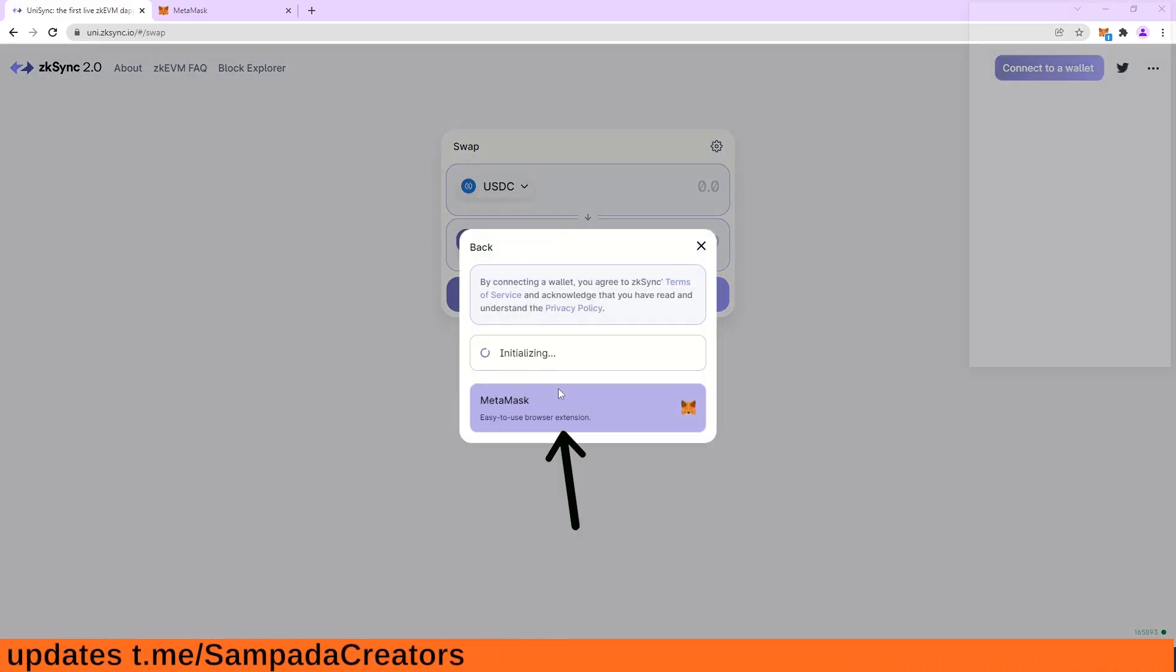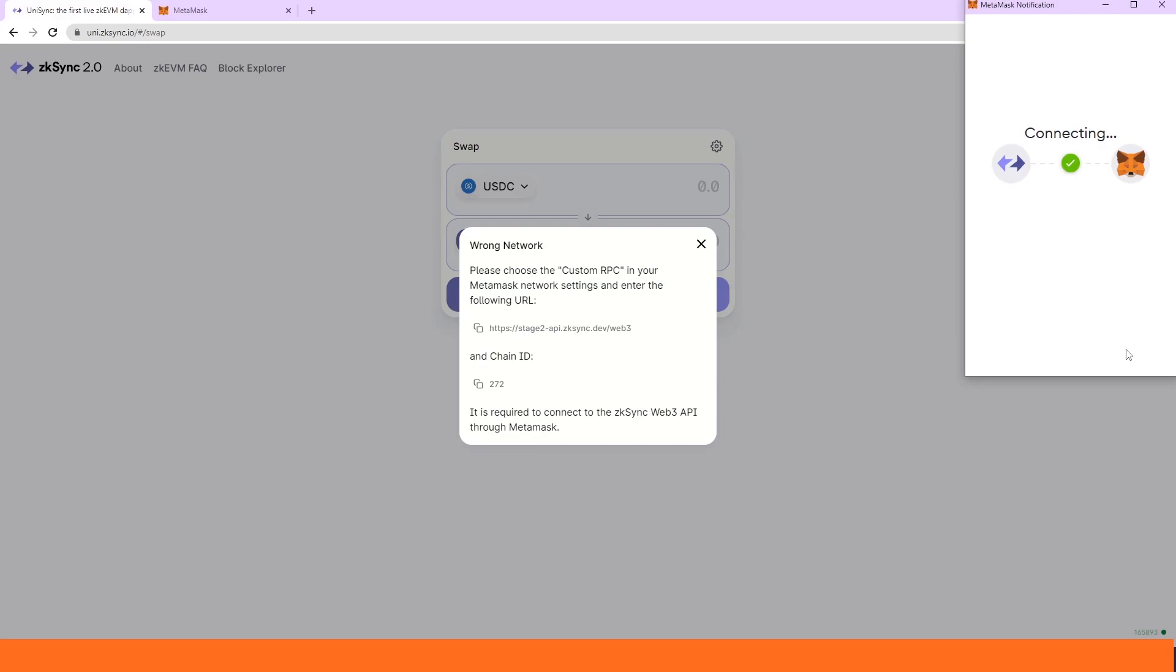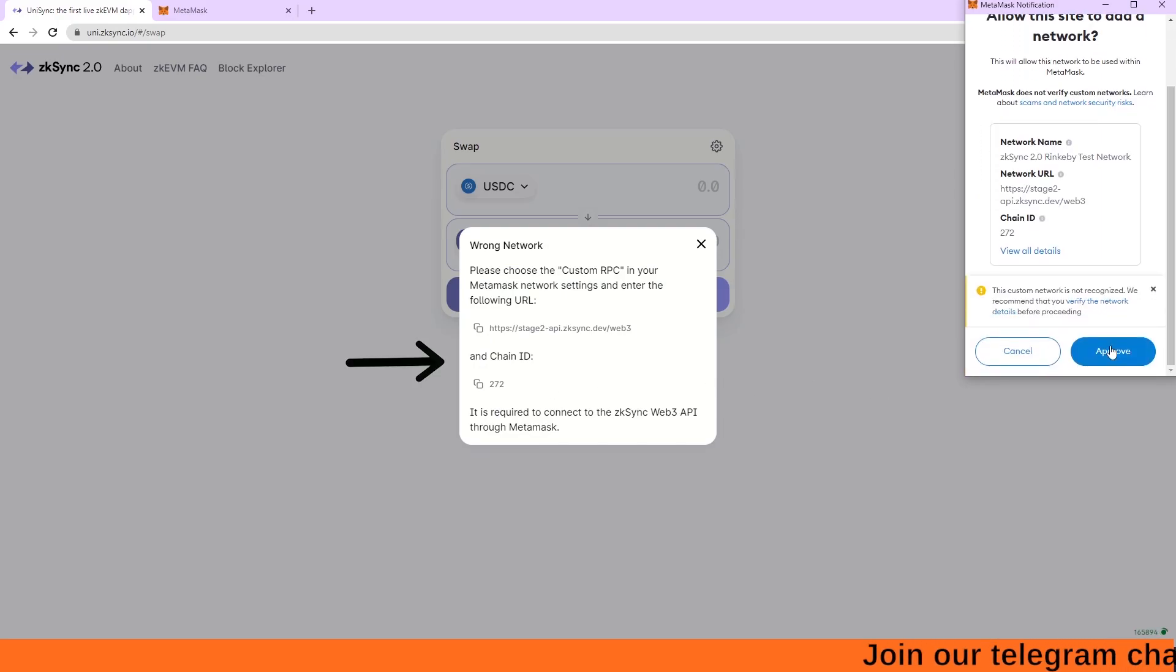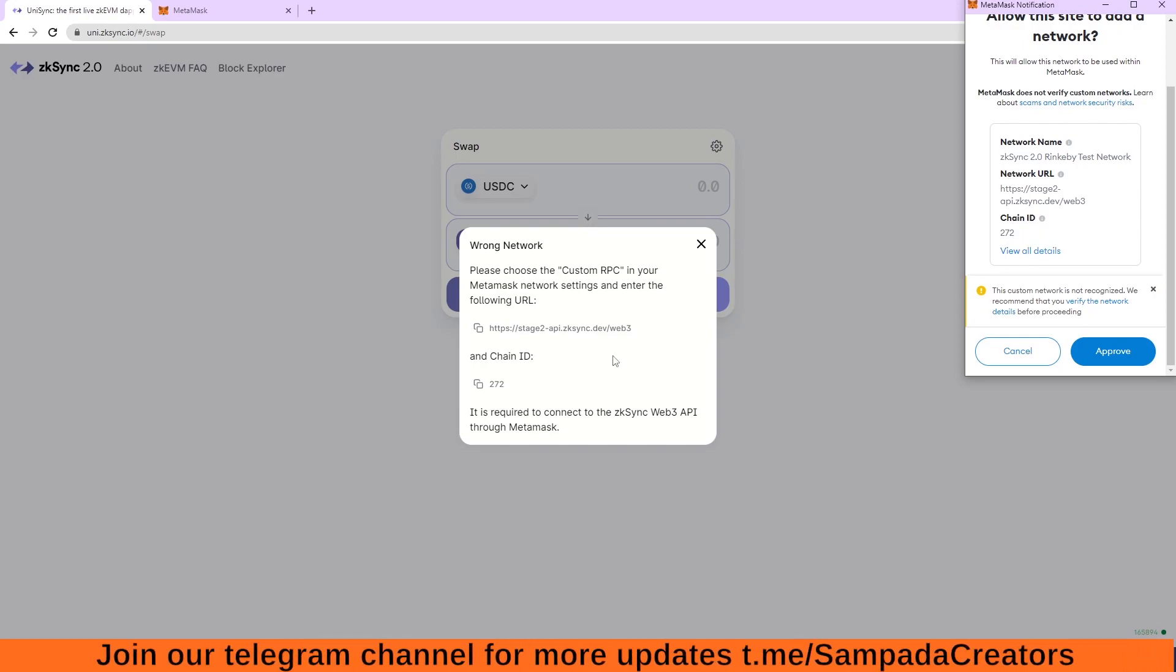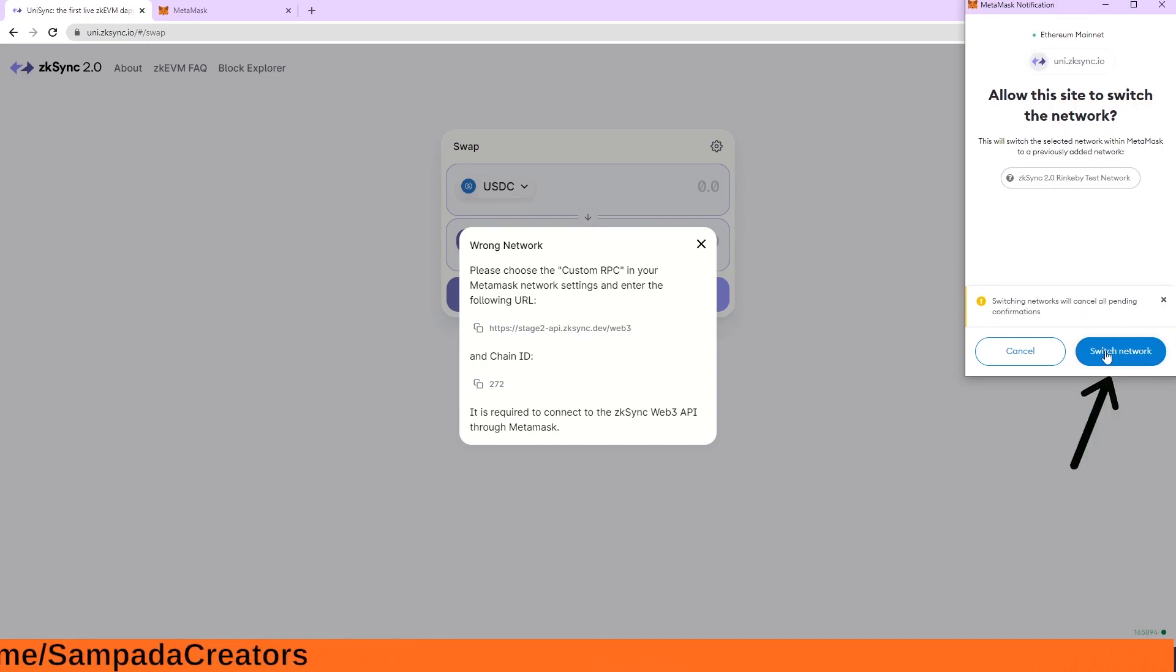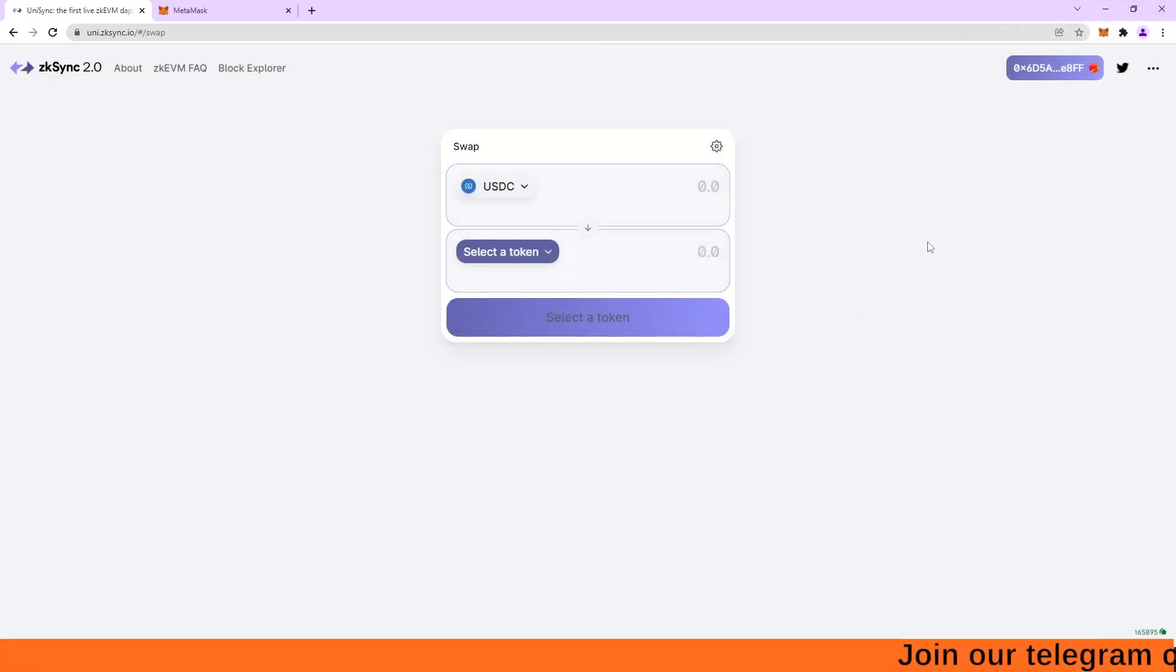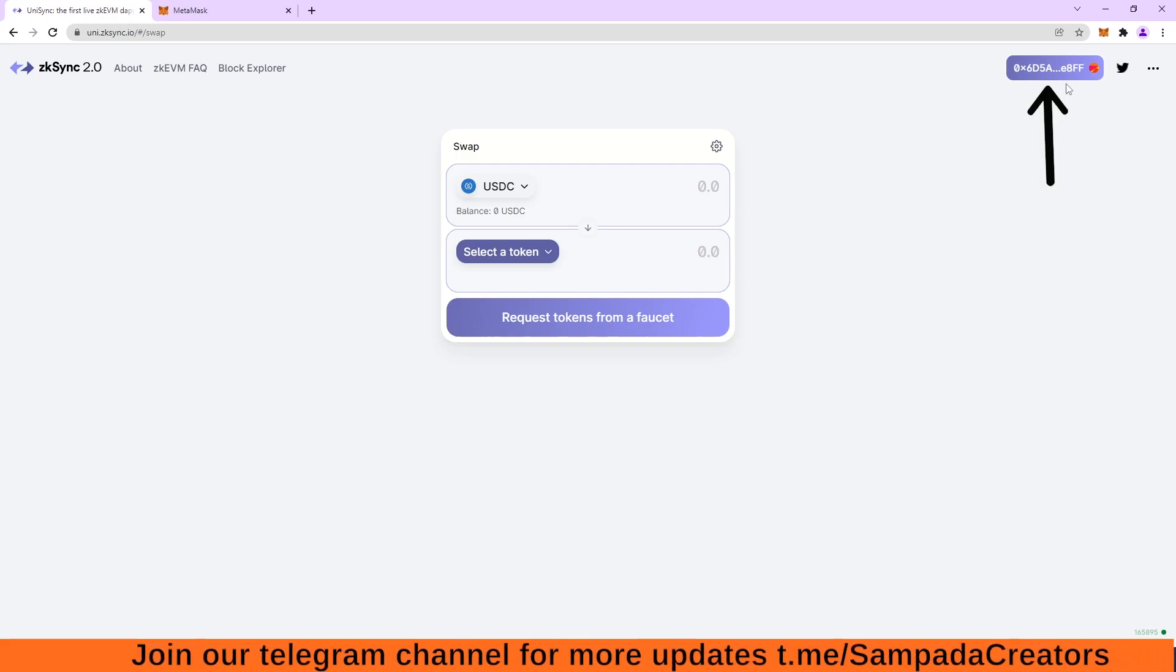Click connect our wallet, metamask, next, connect. So this is the ID. It will automatically add this layer or you can say the blockchain onto our metamask. So we click on this approve, then now switch network and now it will be added. So my wallet is opened here.